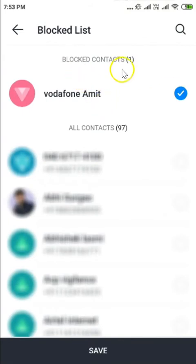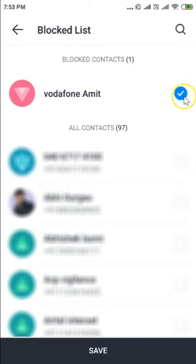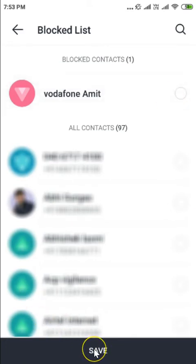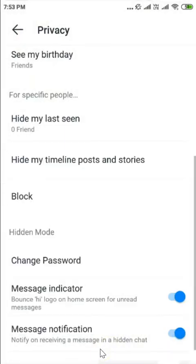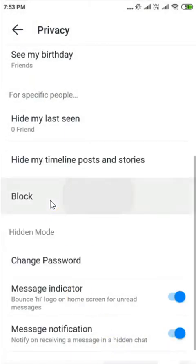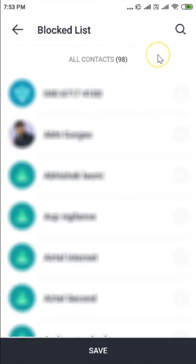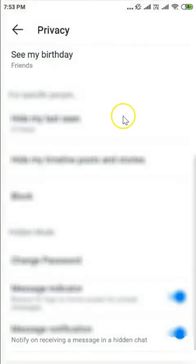Scroll down and tap on Block. Here you can see the blocked contacts — I have one user that I just blocked. To unblock, tap on the icon next to the user and then tap the Save button at the bottom. The contact is now unblocked.